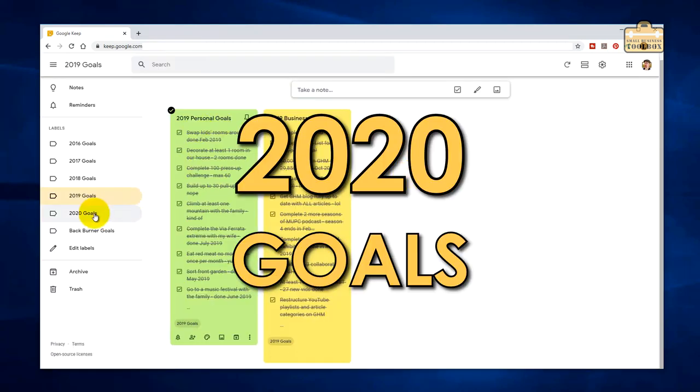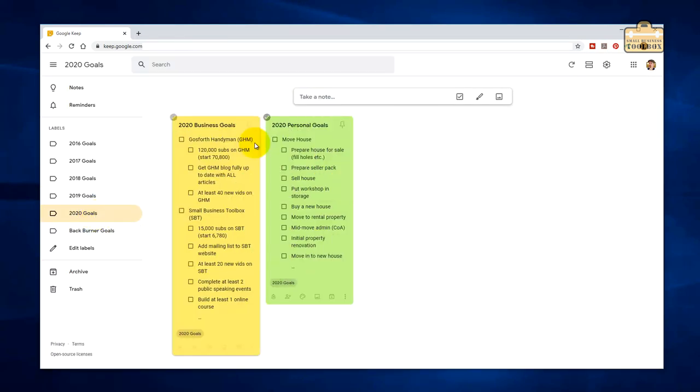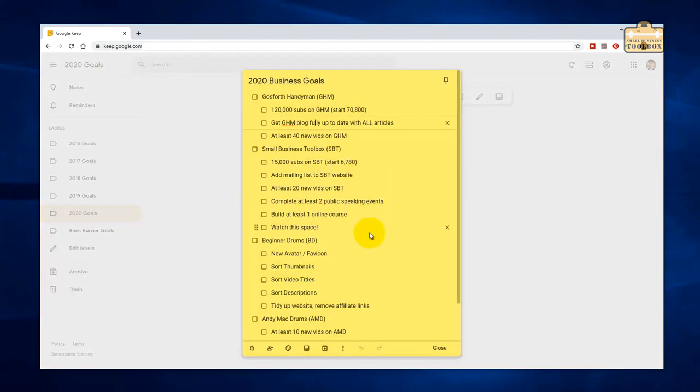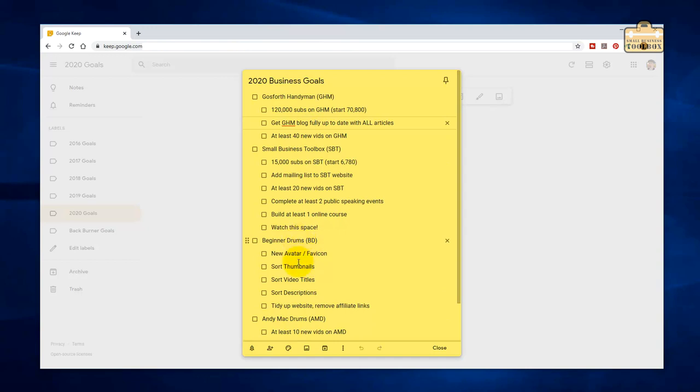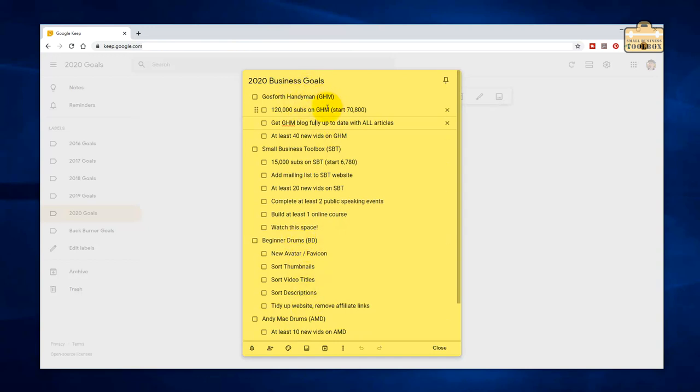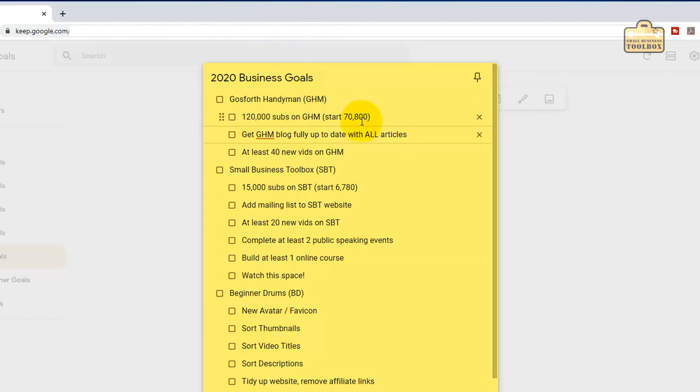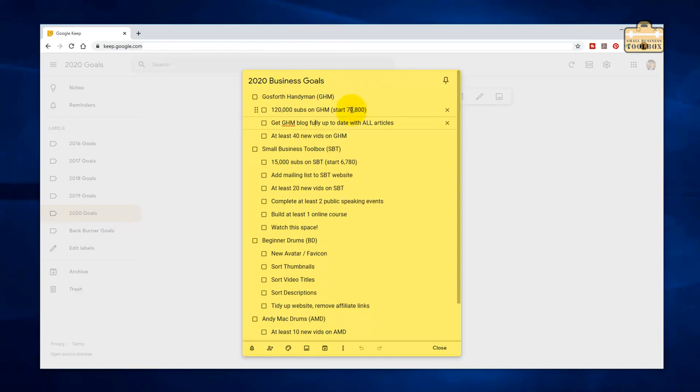Let's have a look at the goals I've set up for 2020. We'll run through the business goals first. Gosford Handyman, I've split this up now per YouTube channel or per business area. I started the year at 70,800 subscribers. It would be lovely if I could get that to 120,000, which is basically double what my target was for last year. I haven't gone for double 70,000 because I do have a lot of other stuff going on at the minute. If I can get to 120,000, I'll be pretty happy.